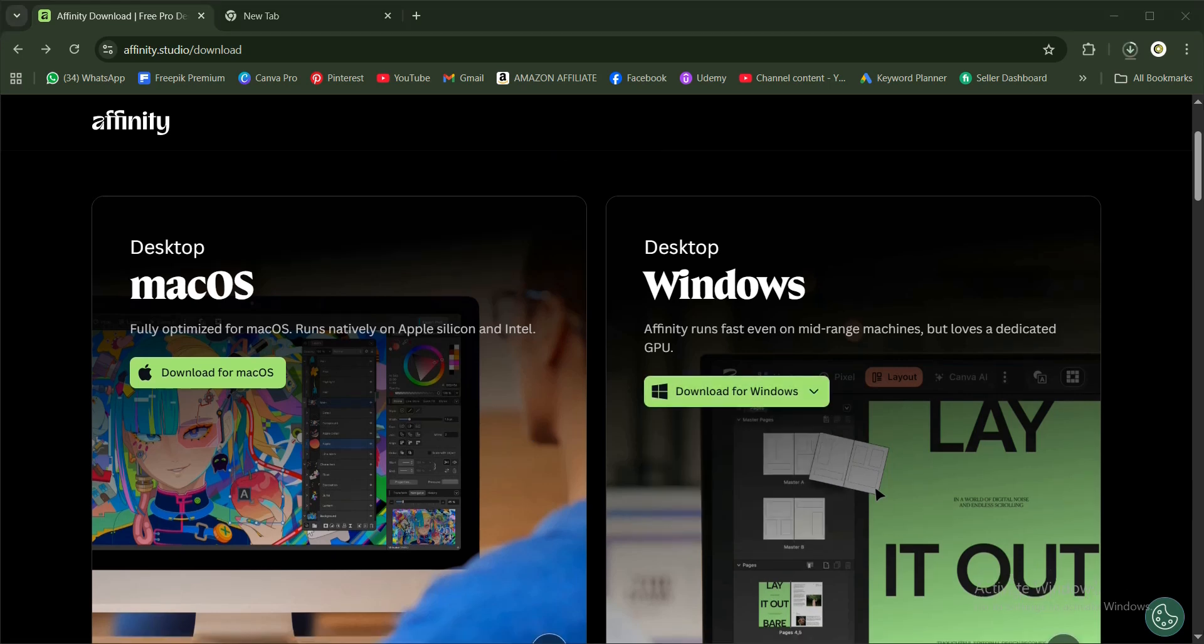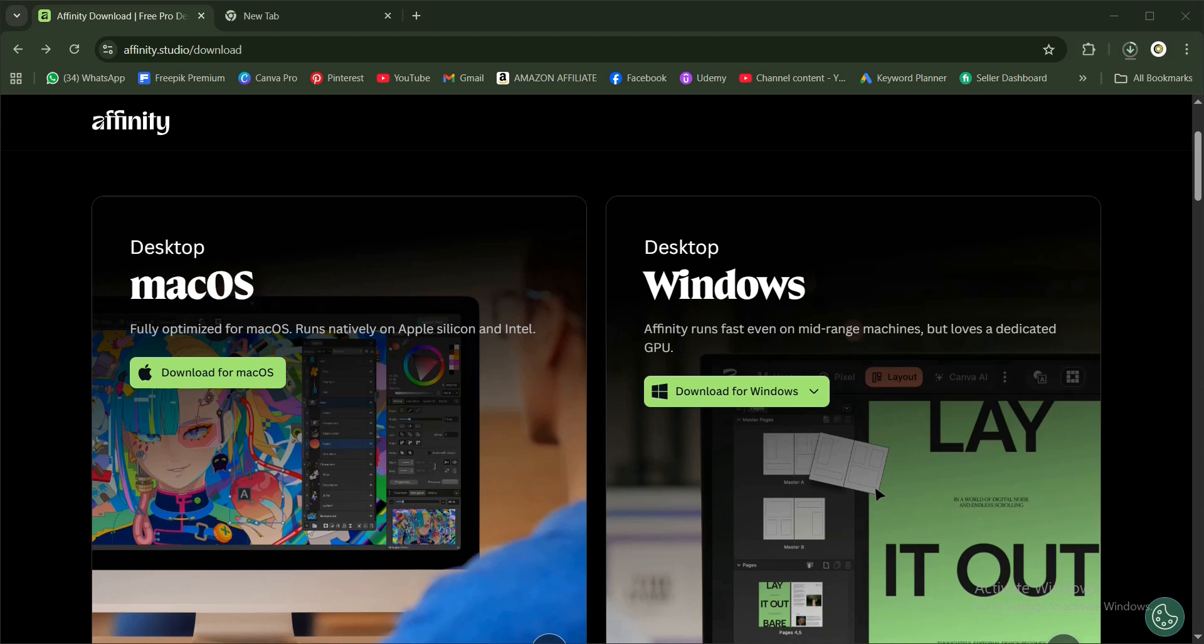While you wait for it to download, here are a few things you need to know about Affinity by Canva. You need a Canva account to access the free Affinity. You don't need to have Canva Pro or Canva Premium to have this design software for free. It also has AI features, but only when you're subscribed to Canva Premium can you access the premium features. It currently supports macOS and Windows OS.